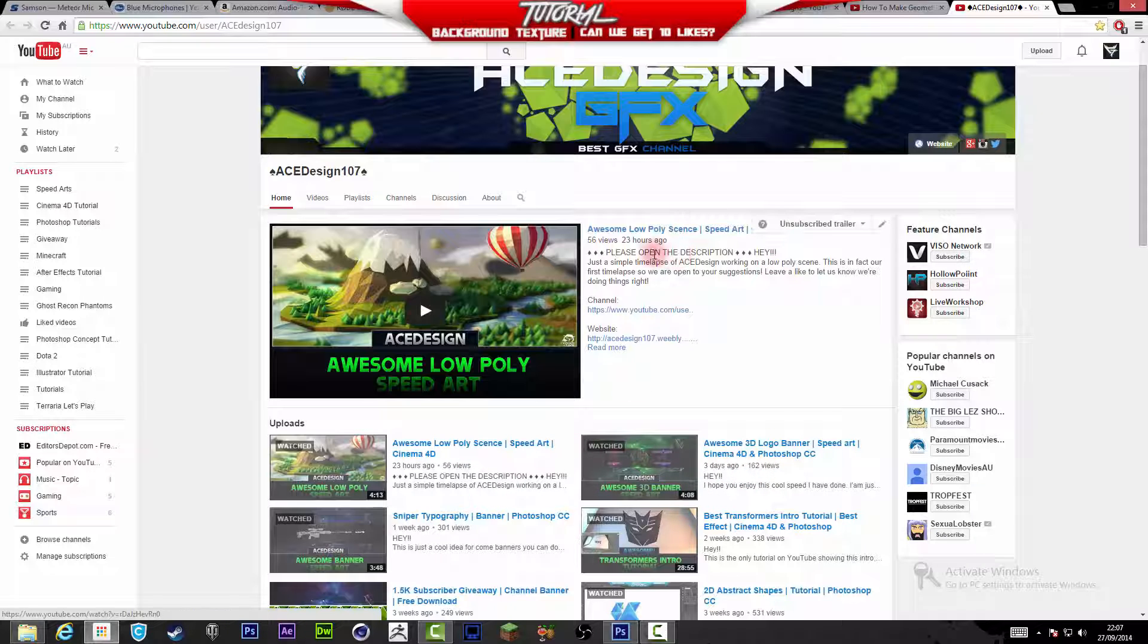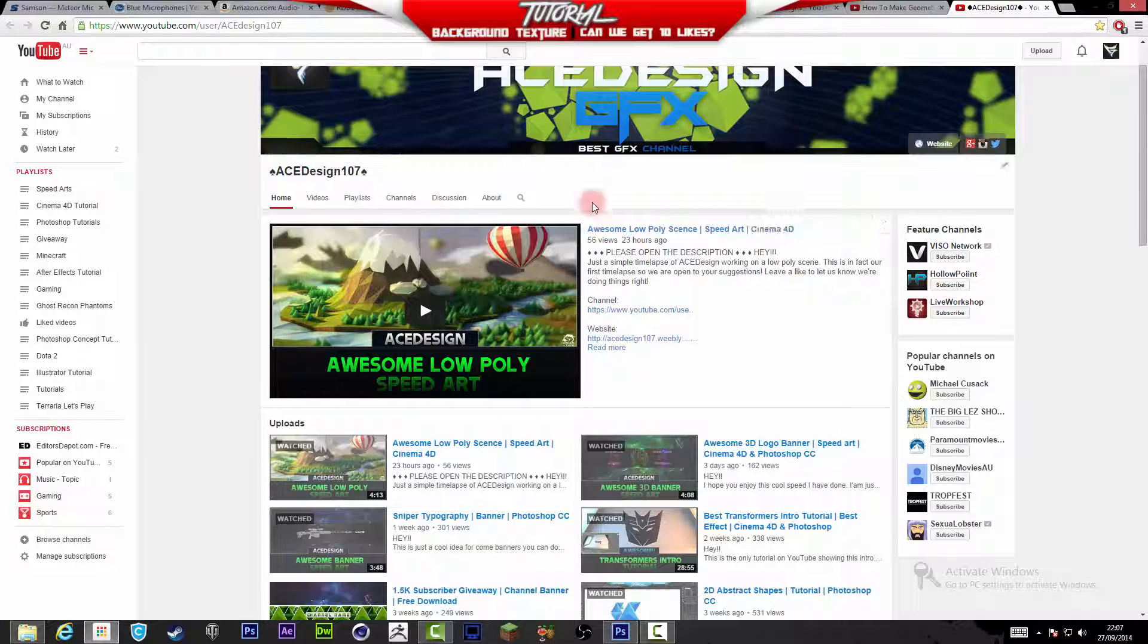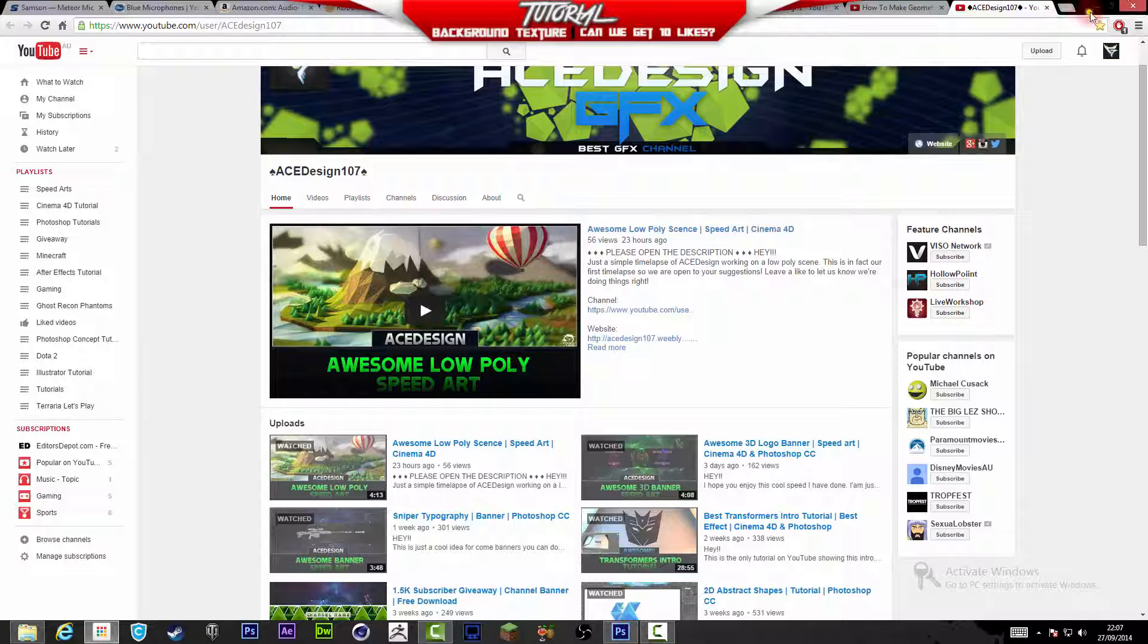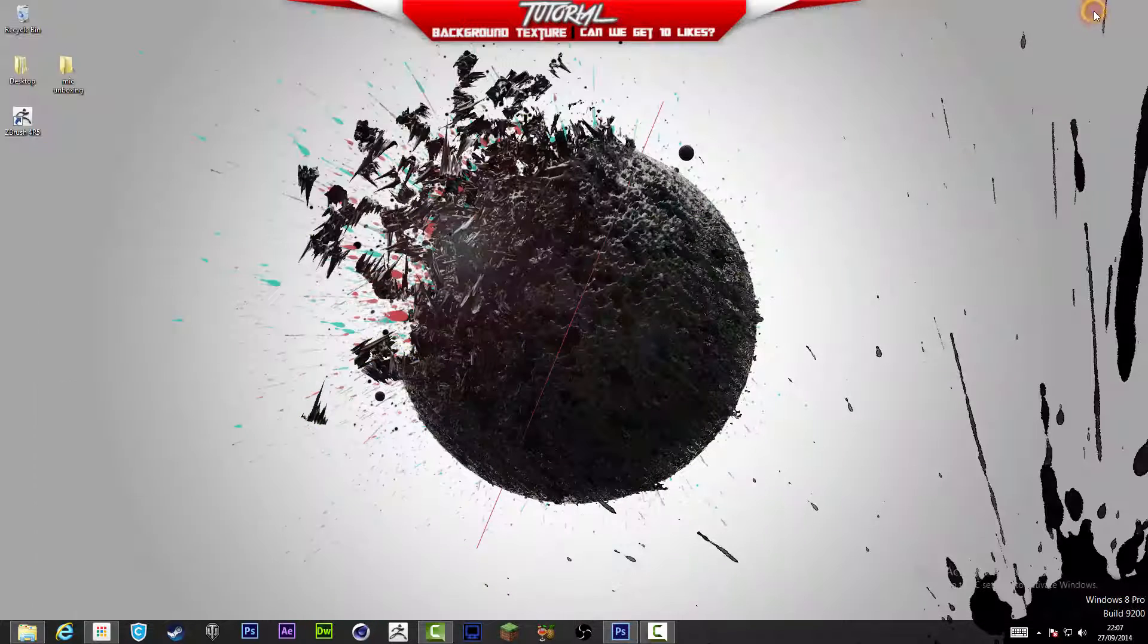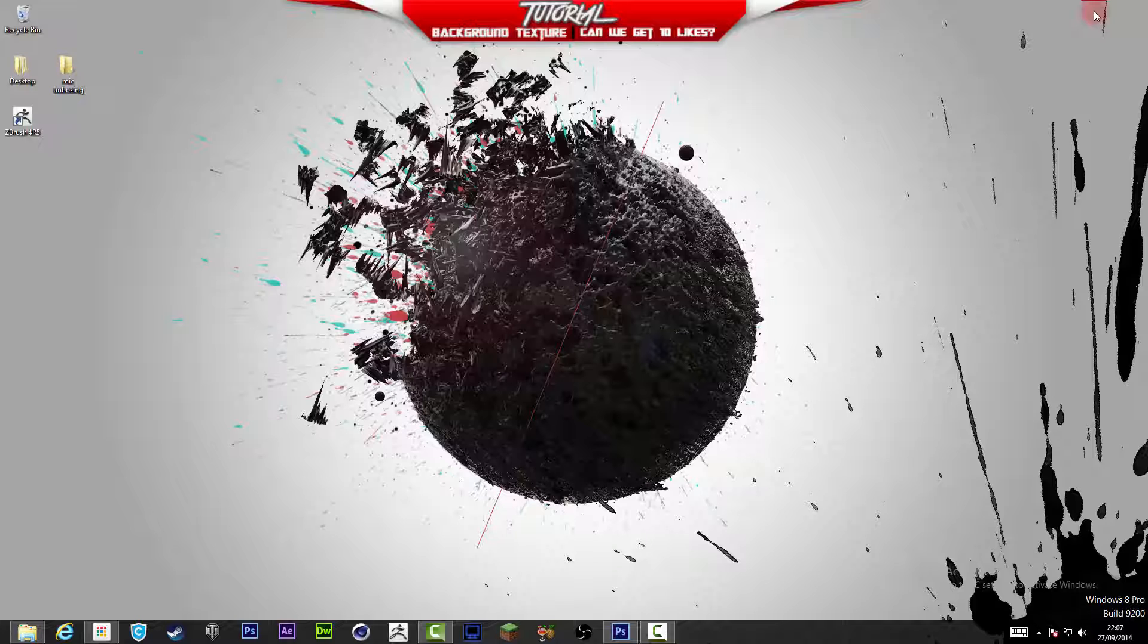Thank you for all the amazing support guys, getting me 300 views, 162 views, each of you counts a lot. Let's see if we can get this low poly scene up to 200 views. I'm not going to upload a new video until a previous video gets 200 views.